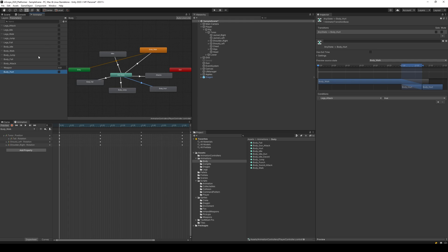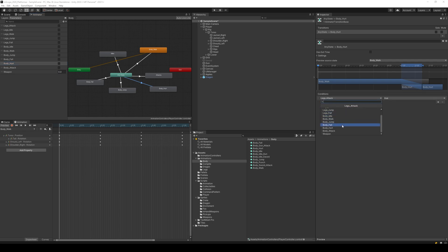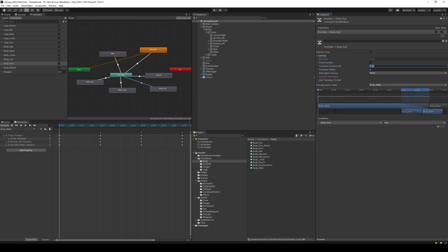Make a transition from any state to hurt, and make a new parameter called body underscore hurt and move it up below the body things.